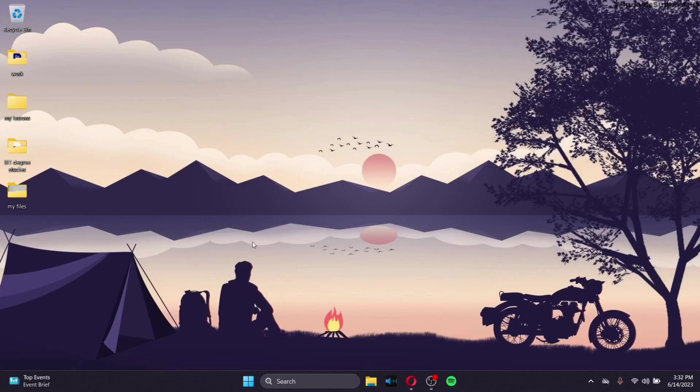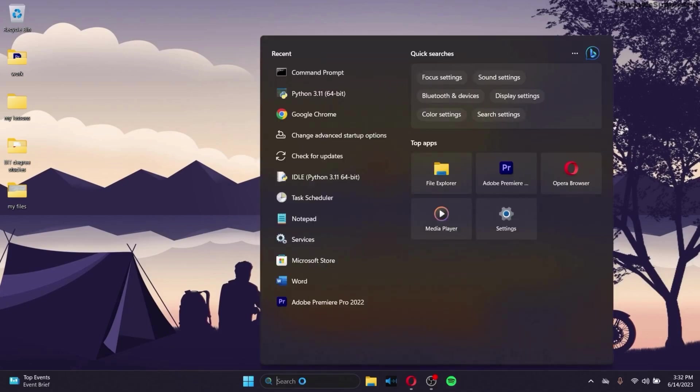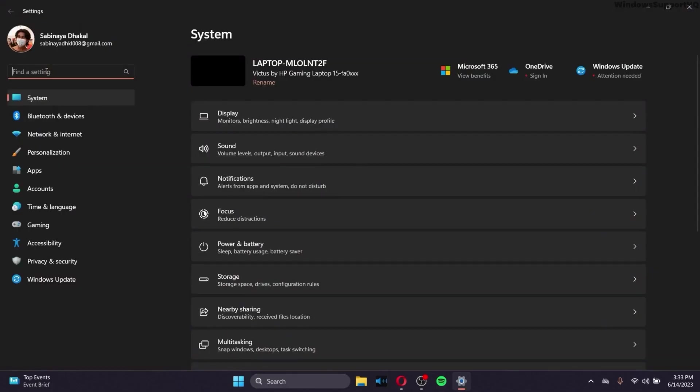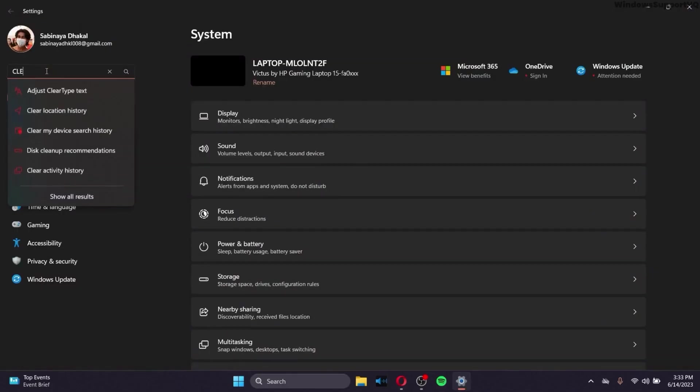So in order to fix that, the first option you can try out is go to your settings, and in the search bar of the settings, type clear type.